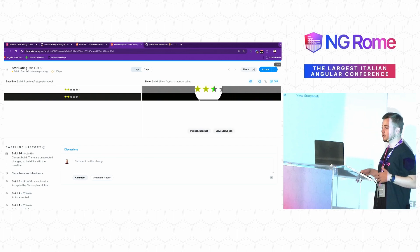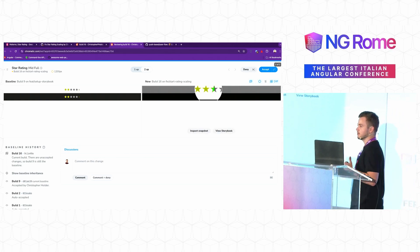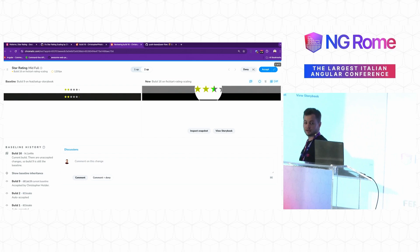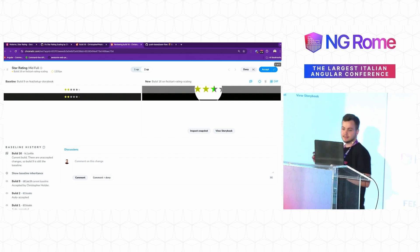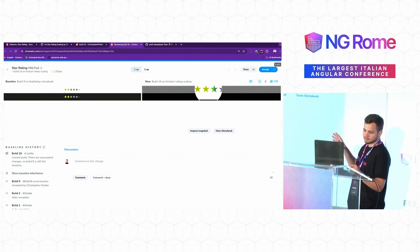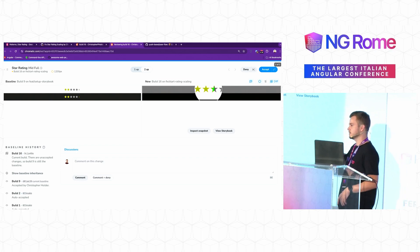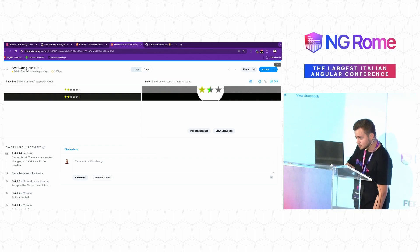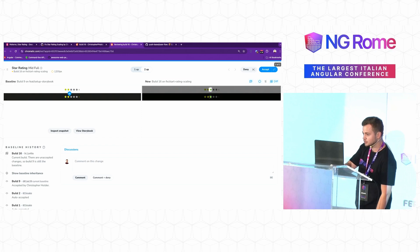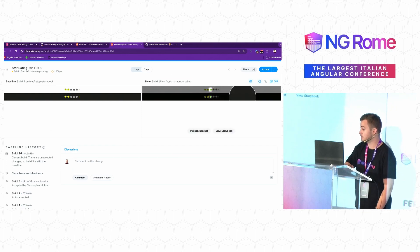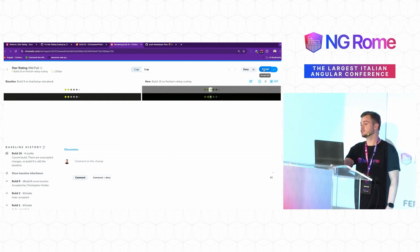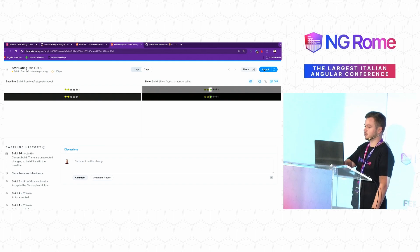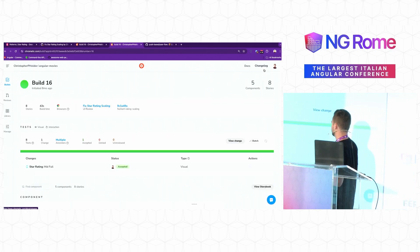The only change that it was able to identify by taking a screenshot of all the different stories that I have is that in the case where we have five rating, it decided to change it from the original one, which only had two to two and a half. And if I like the change, I can just go ahead and click on approve and then the PR is now mergeable.